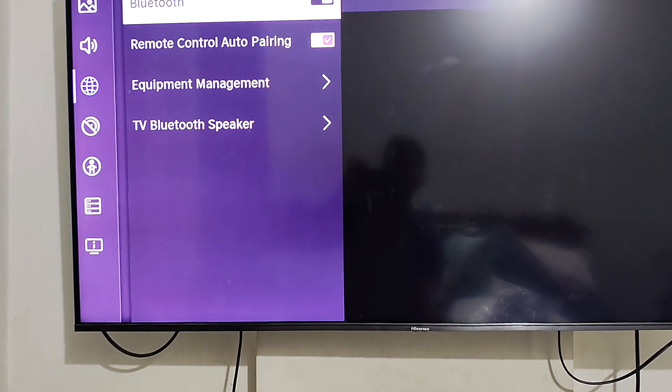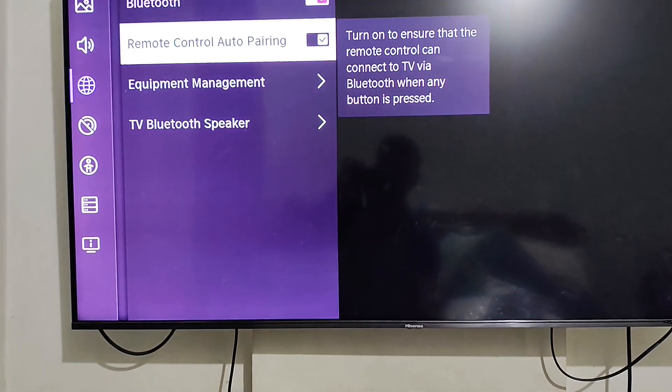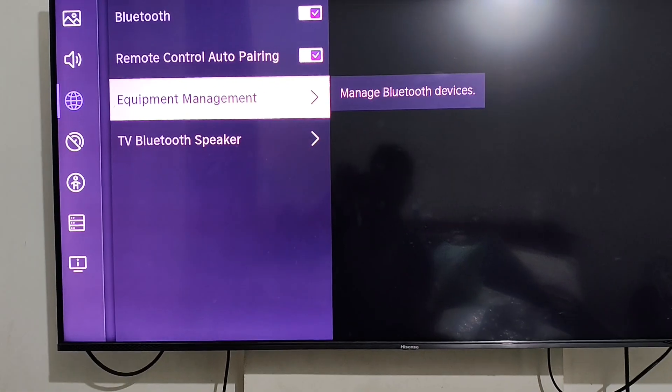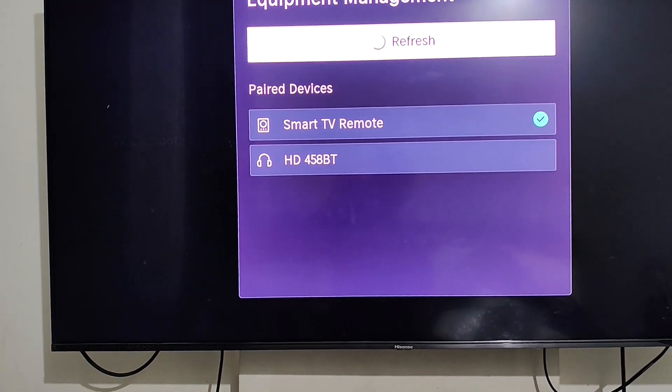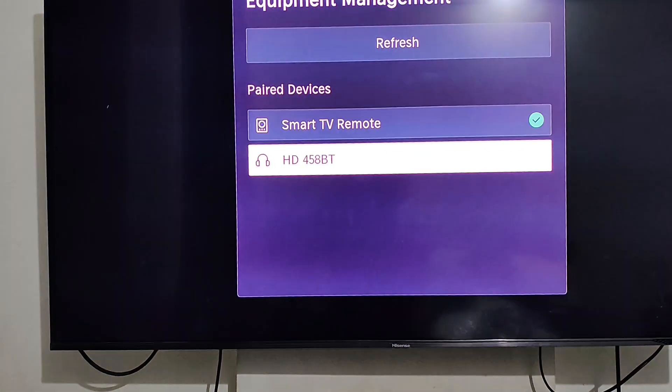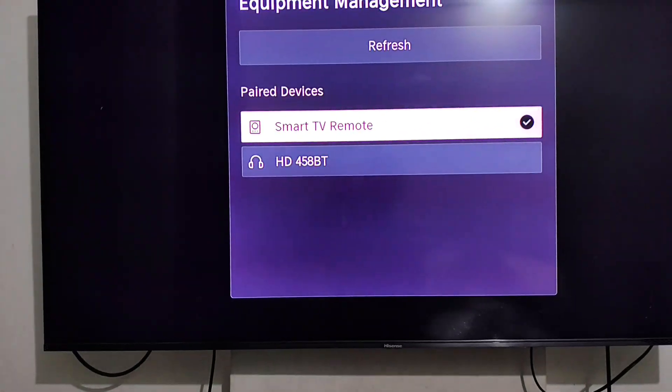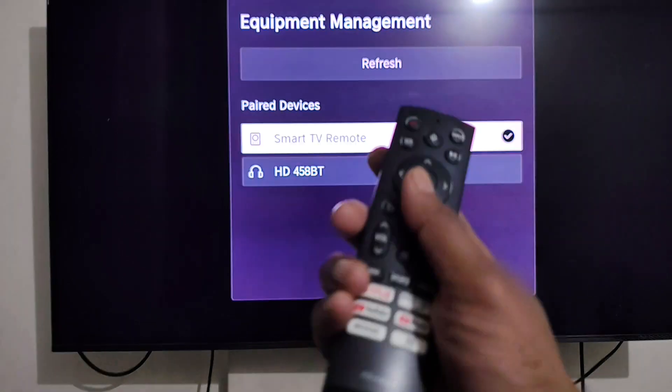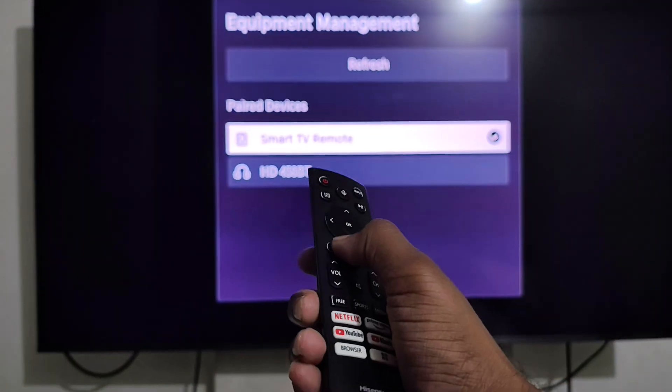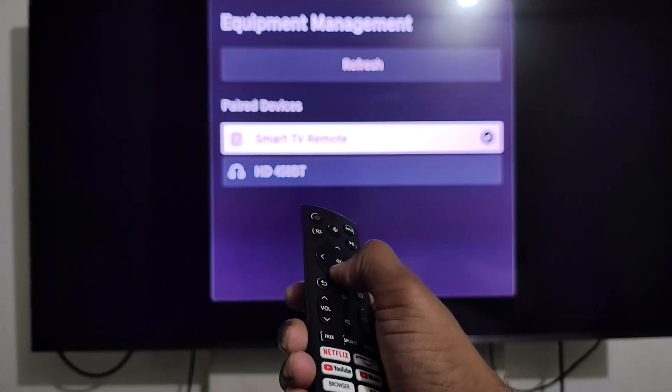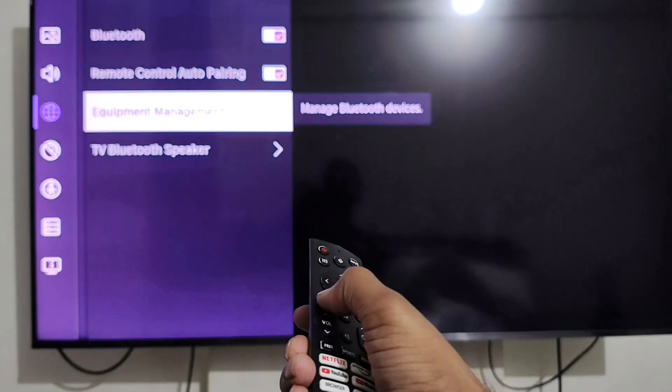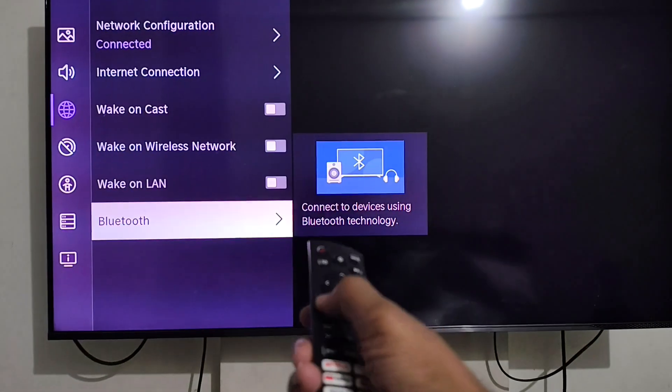And then what I will do is try to pair it up to the smart TV remote. And see, now it's paired up. Let's see if I go back. Yeah, it is working.